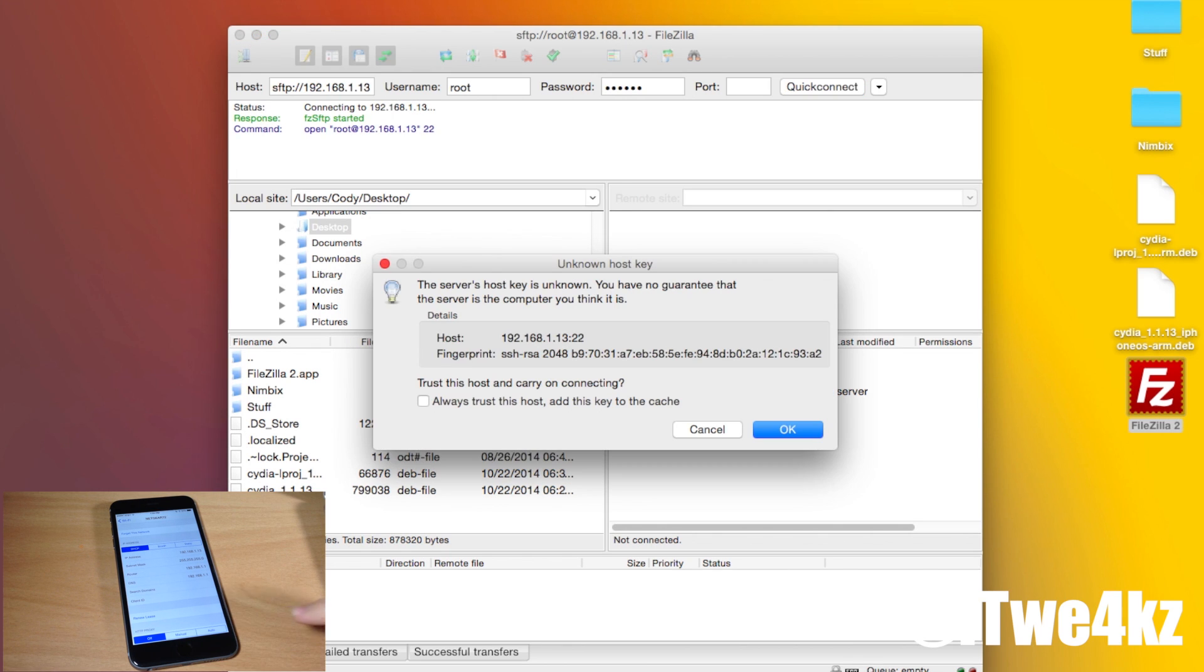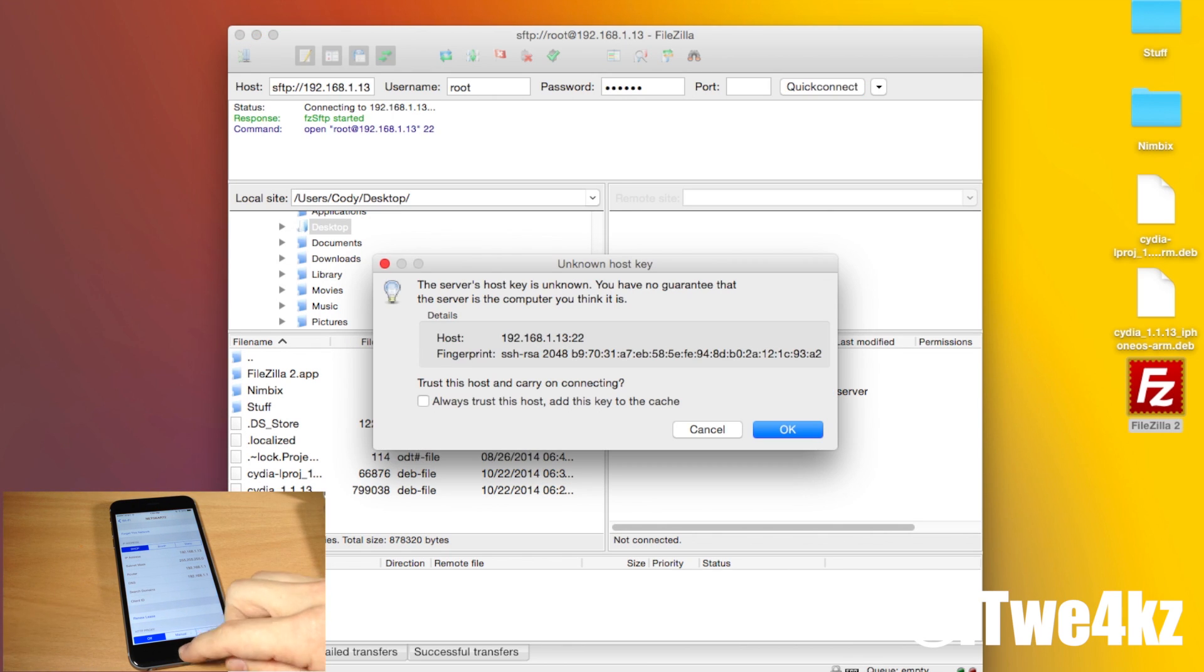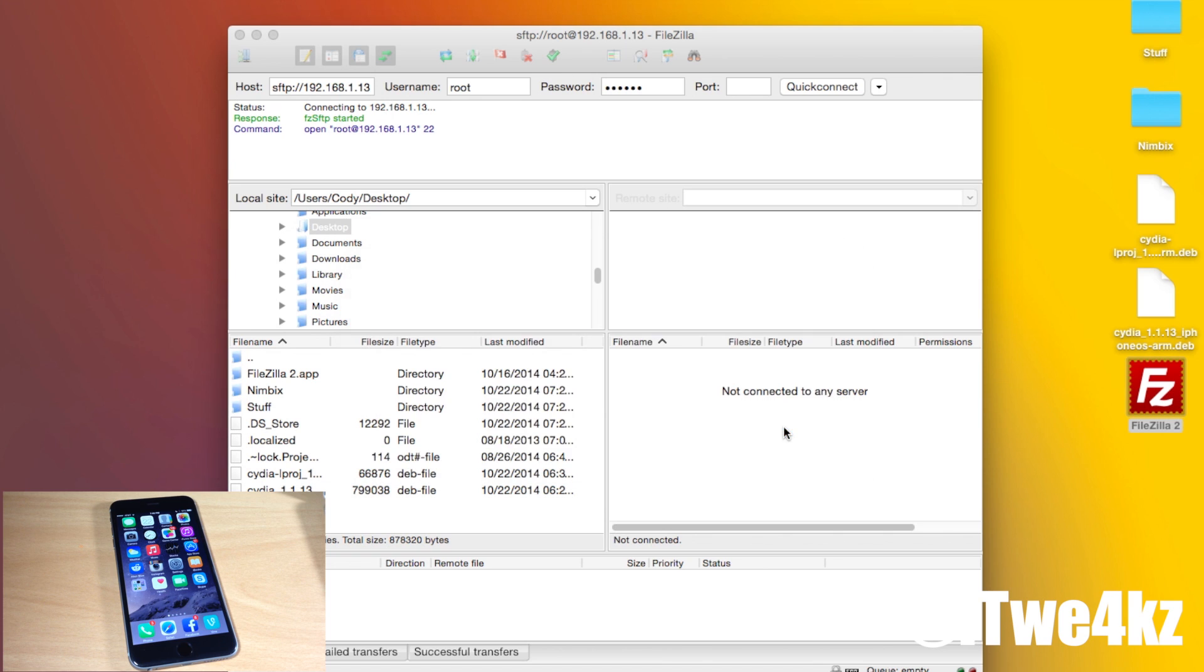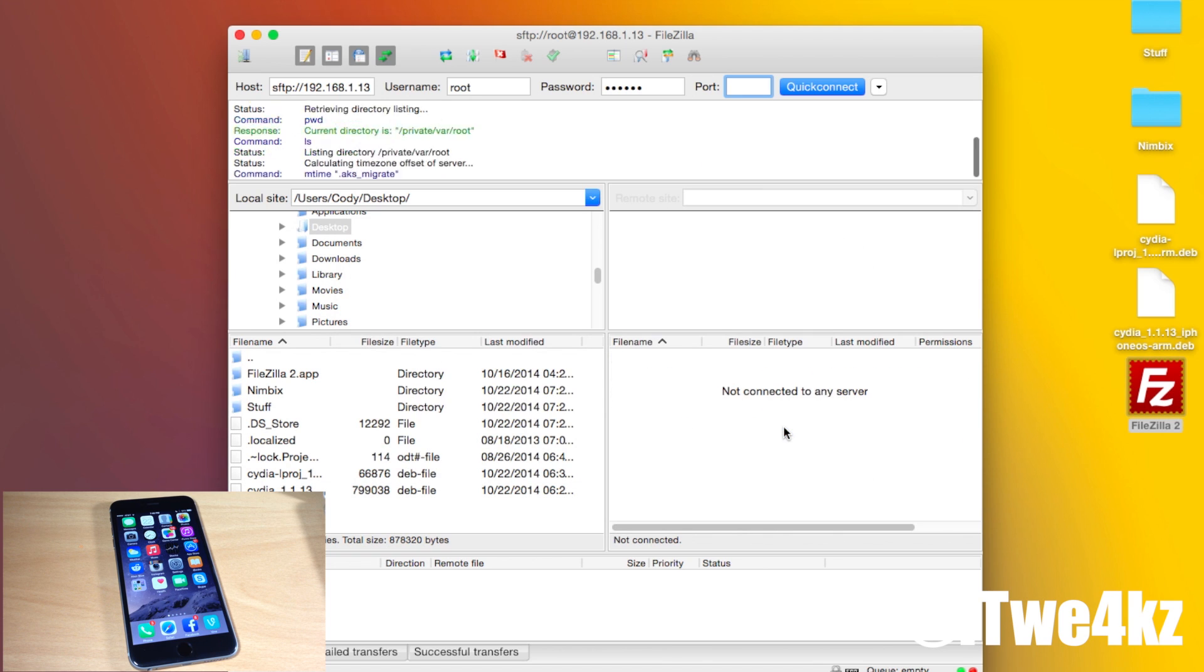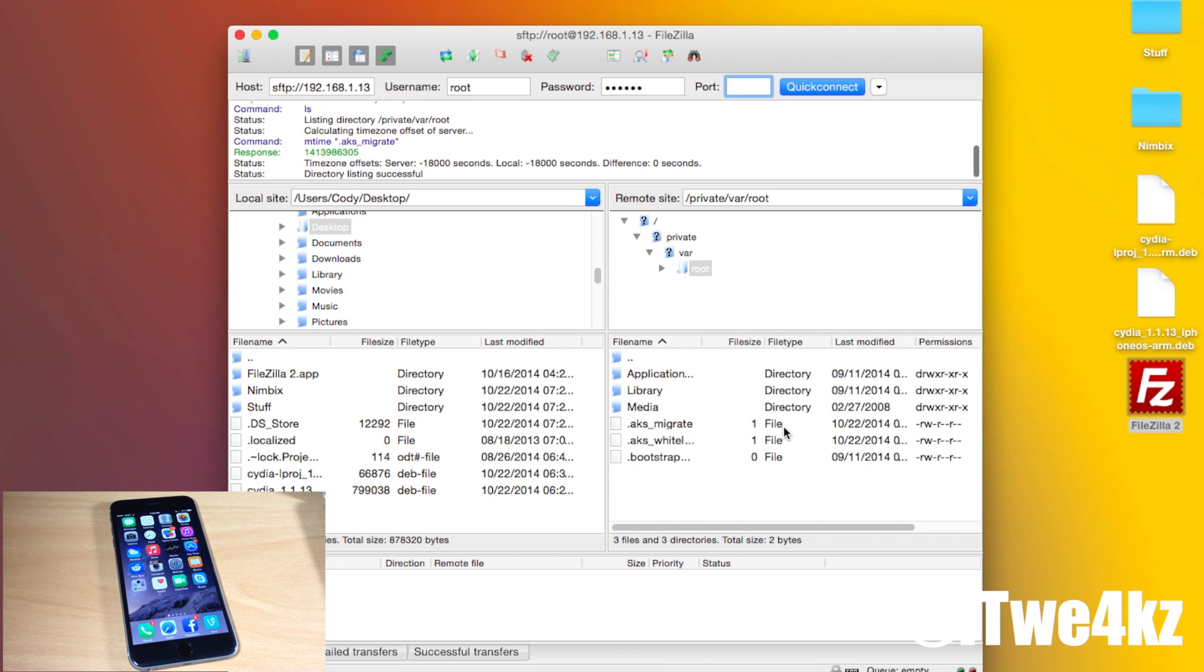So it should go ahead and give me a little pop-up. You can see right here it says the server's host key is unknown. You have no guarantee that the server is the computer you think it is. That's okay we're going to go ahead and click okay because we know that we're connecting to our own iPhone. If you're not used to seeing stuff like this it could look a little overwhelming but it's very very simple. I'm going to walk you through step by step.